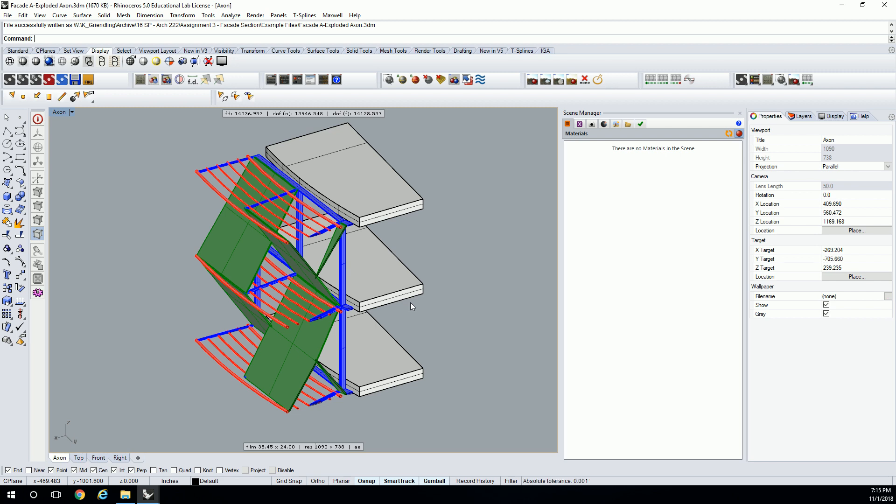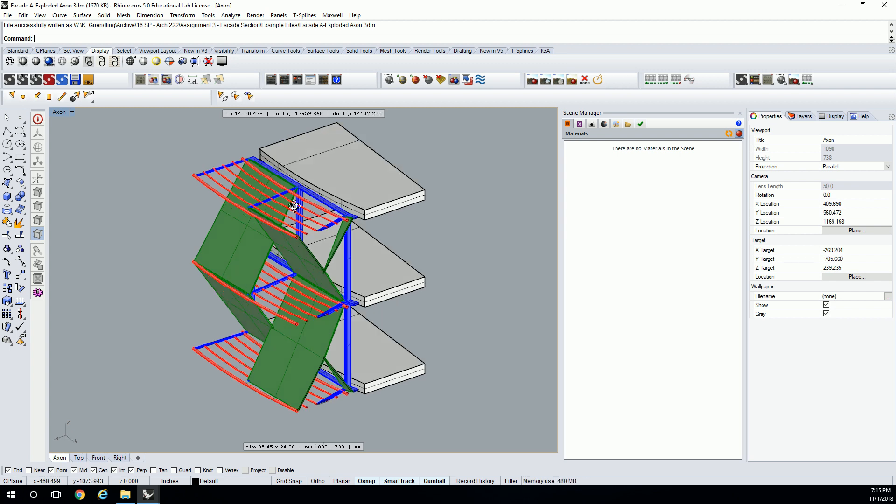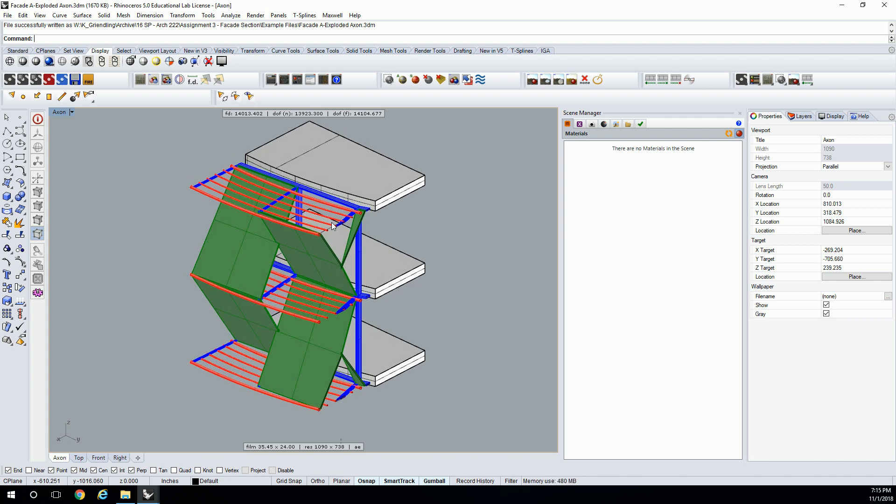And then what else? Save your view. So whatever view you pick, and let me just kind of preface that by saying, if you're going to produce an actual axonometric view, you need to have your camera set in parallel projection.